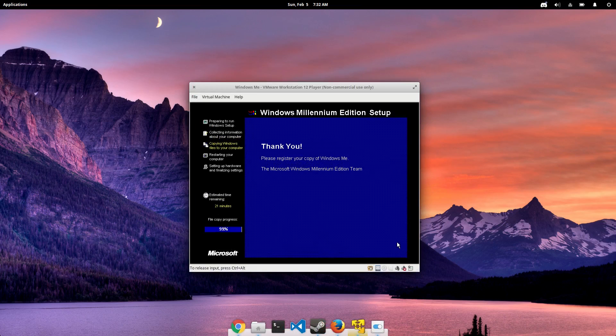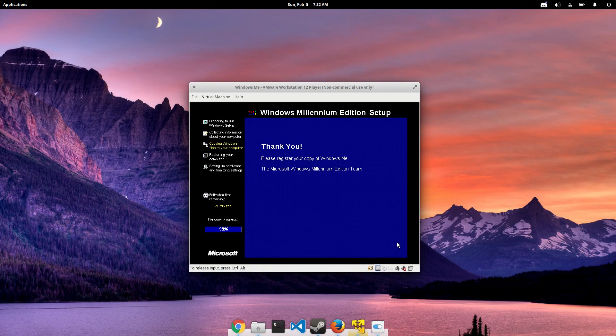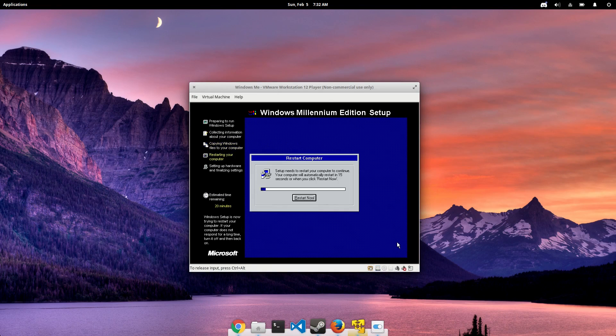So obviously I skipped past the part where the operating system is actually installing and copying files. So we're going to jump ahead a little bit.